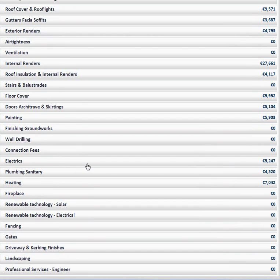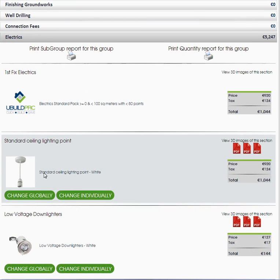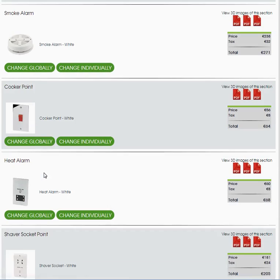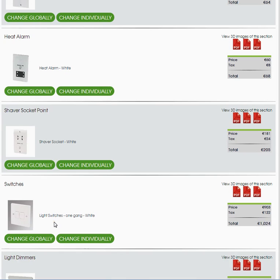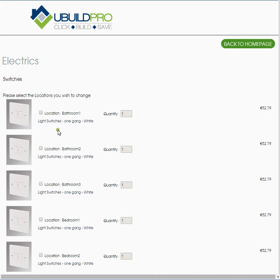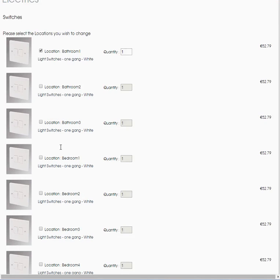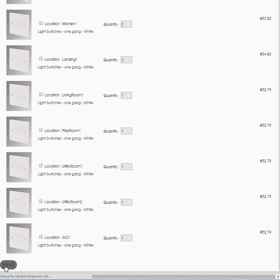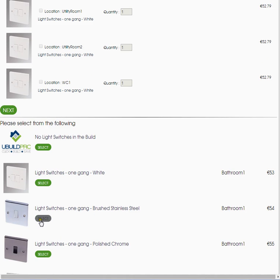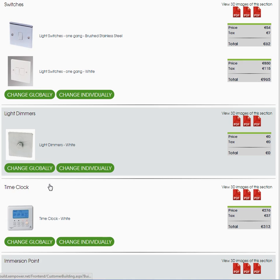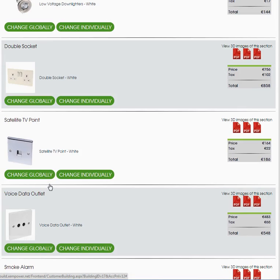We'll look at electrics now. I'm going to change some switches — we'll change these individually again. Select your location. If for some reason you didn't want to have a switch in a room, you can make that zero, though we won't do that. There may be a need to increase the number of sockets, which would be a common element where you would increase the numbers. Select this here, then click your next button and you have to wait for the choice to be processed before you can move on.